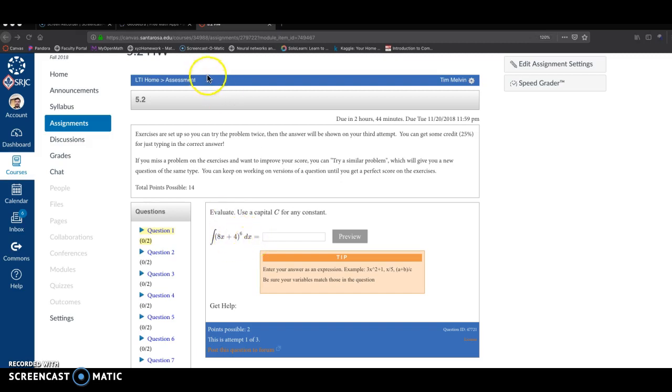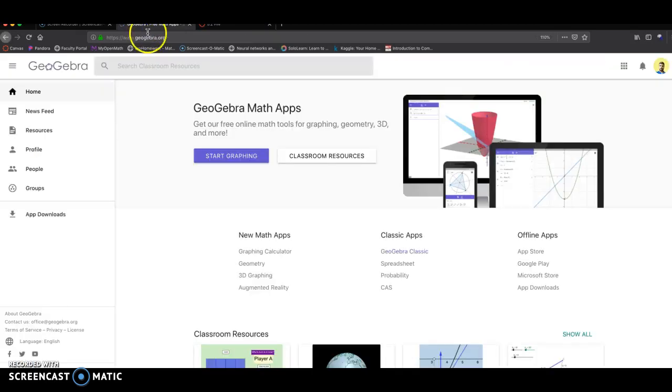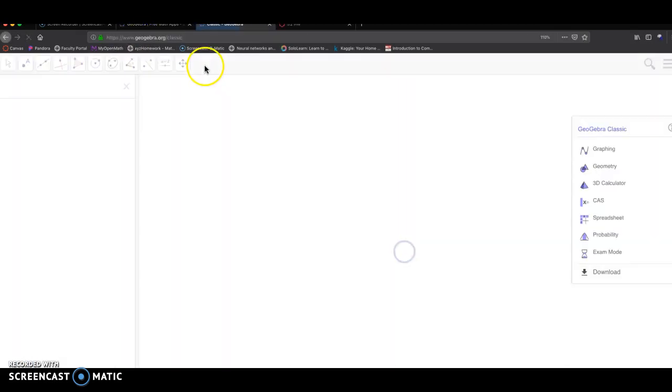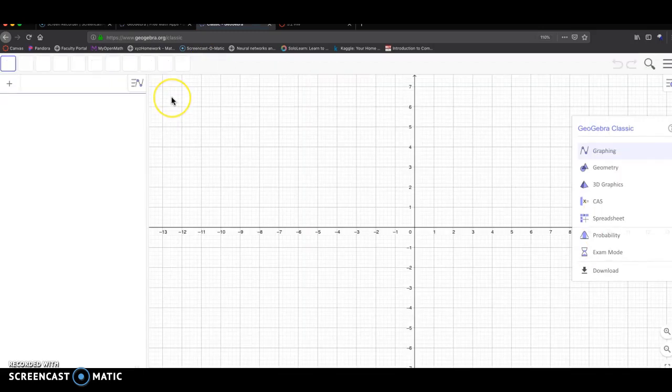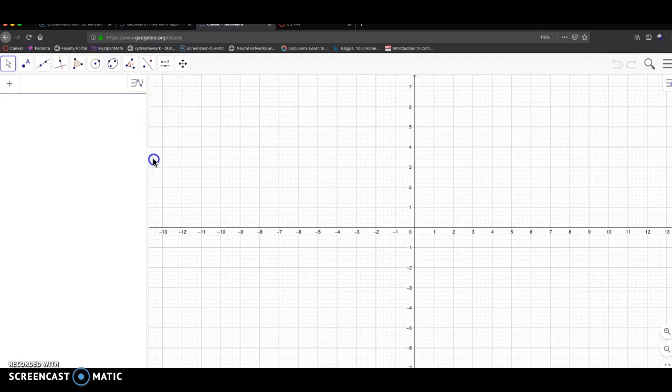I'm going to go over to the GeoGebra website and click on GeoGebra Classic. I'm going to download this app. That's always a good idea.